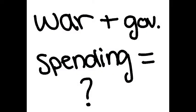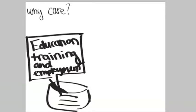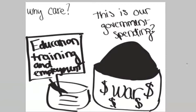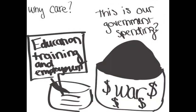With the war and government spending, why should I care? Well, why care when all the money is spent on war and almost none on education, training, and employment?